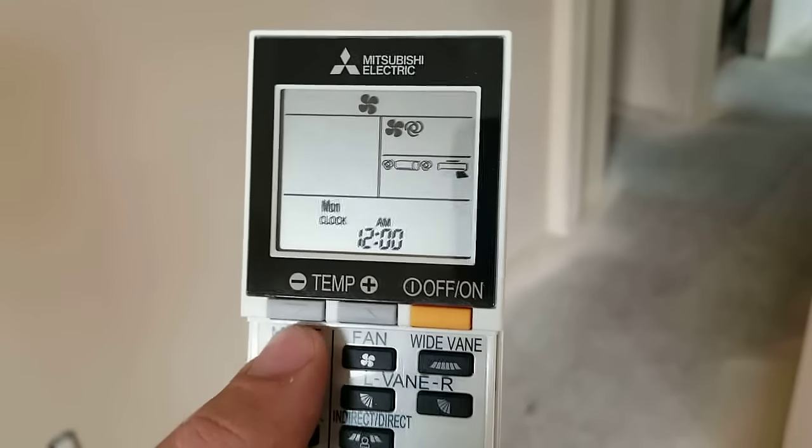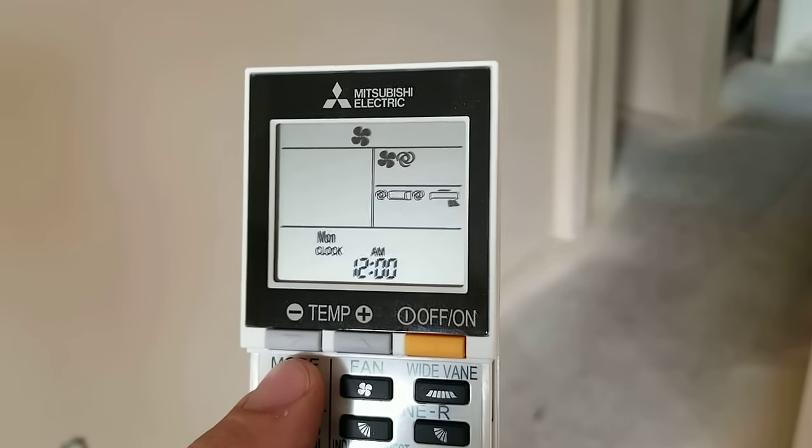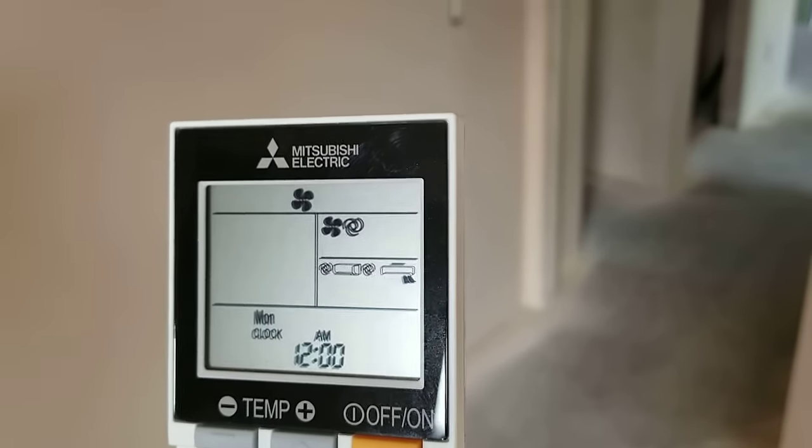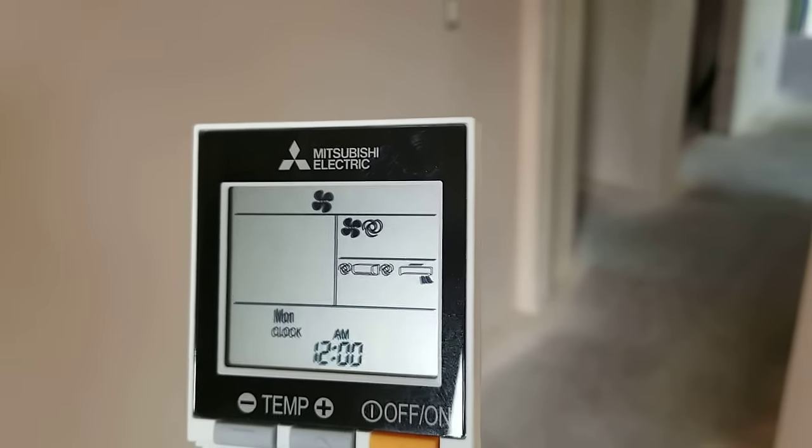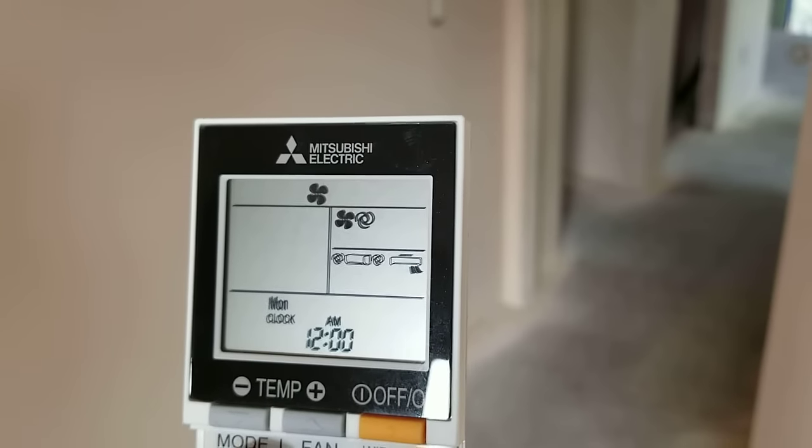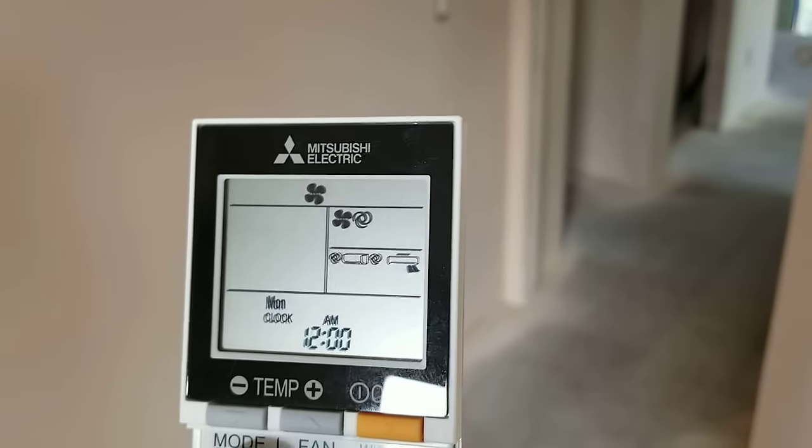If you go over to the fan mode, this causes the unit just to blow the fan and no heating, no cooling.